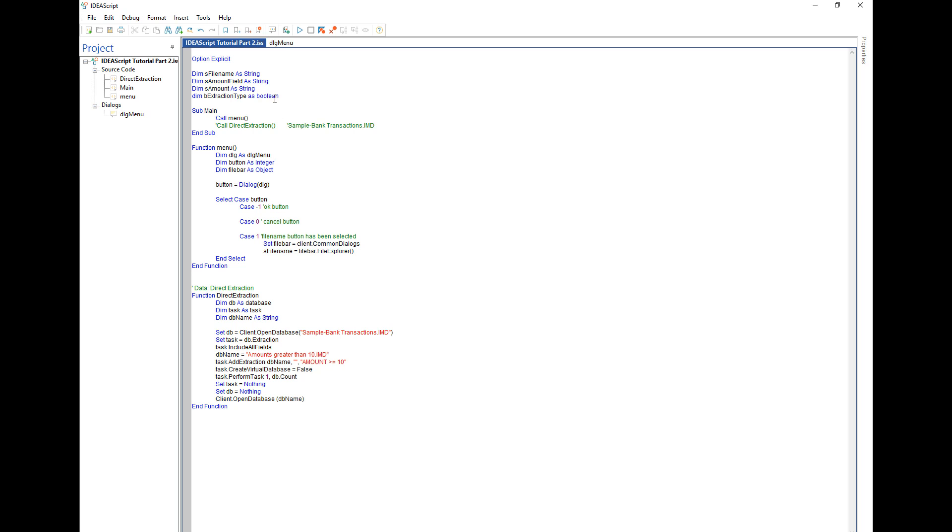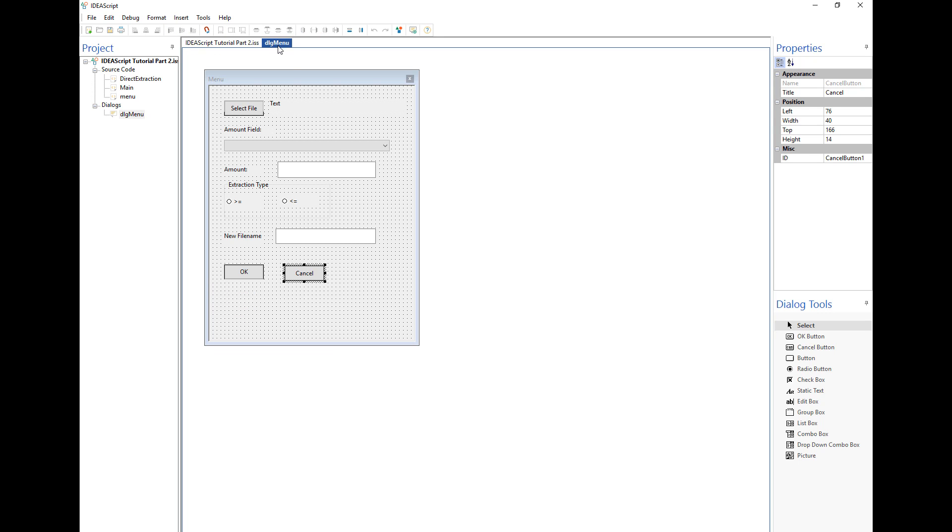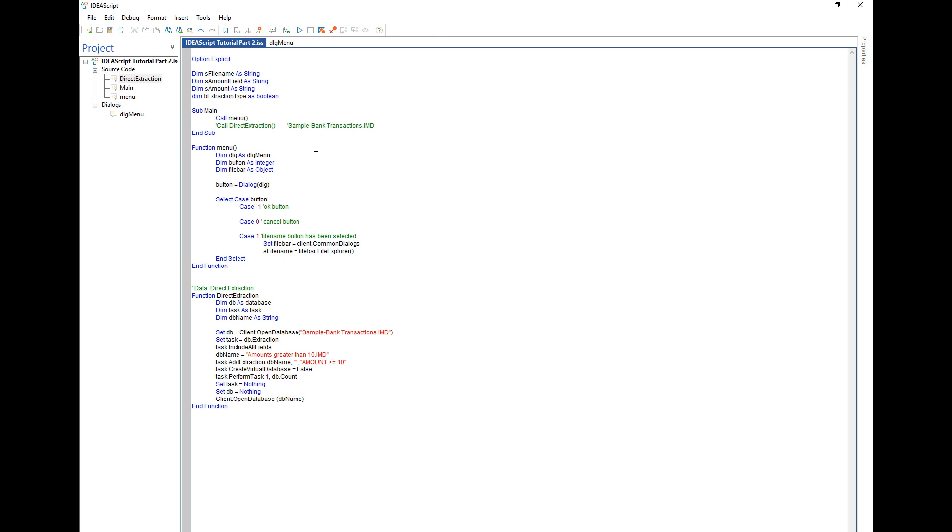In the next section I'm going to talk about how once we've selected a file, how to update the dialog so now it will show the actual name of the file instead of just text. So I'll see you in part five. Thanks.